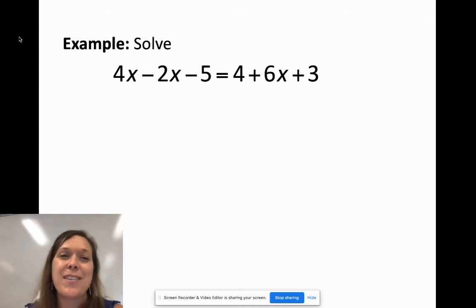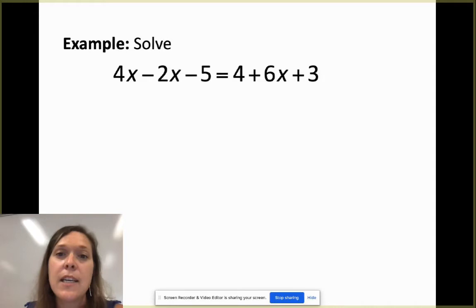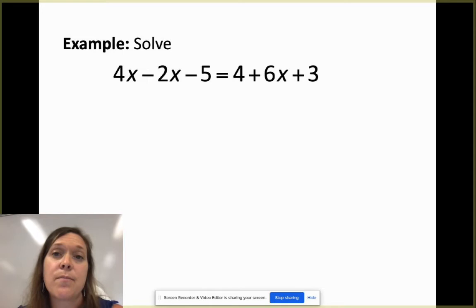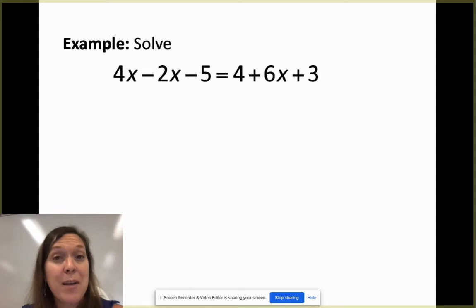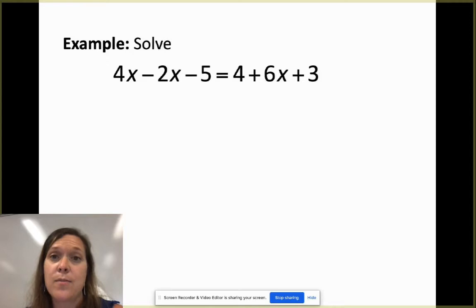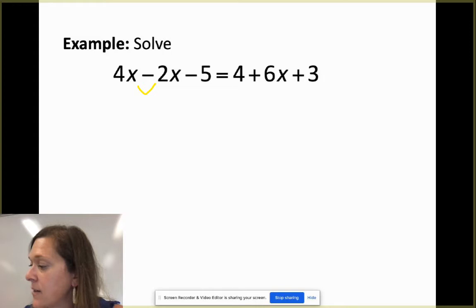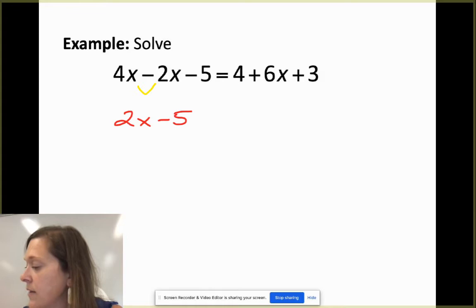Let's start solving. We have 4x - 2x - 5 = 4 + 6x + 3. Feel free to pause and jot this down. First, I'm going to combine like terms on the left-hand side: 4x minus 2x gives me 2x, then bring down the minus 5.